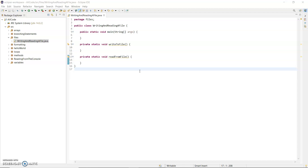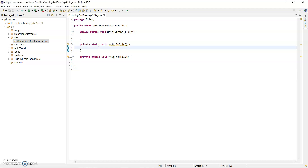Hi, I'm Sandra Hawkins, and this demo will show you how to write to a file, and then in the next one I will show you how to read from that file. I have a class here, and in it I have main. I've written two methods as well: write to file and read from file.